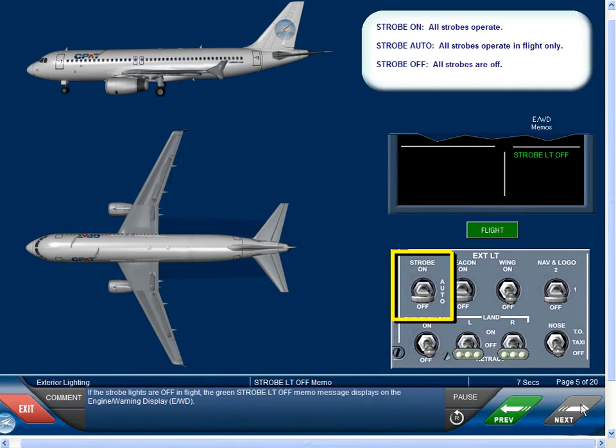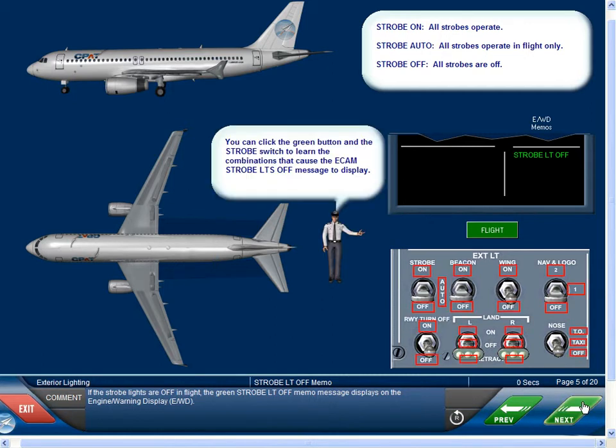If the strobe lights are off in flight, the green strobe light off memo message displays on the engine warning display, or EWD.